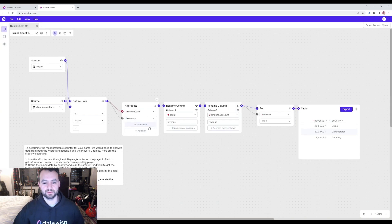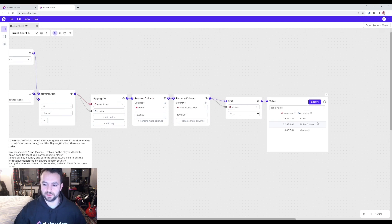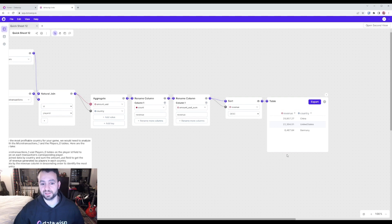So it takes a second, but you'll see here, immediately it tells us revenue by country, China, then the US, then Germany, which is exactly what we asked it for.